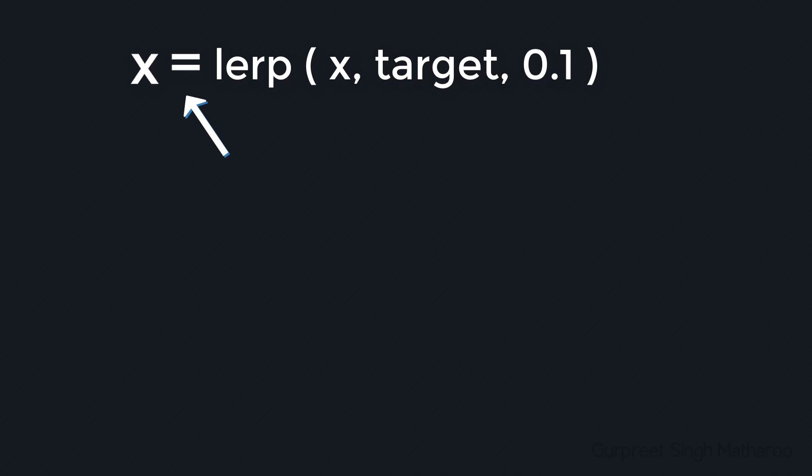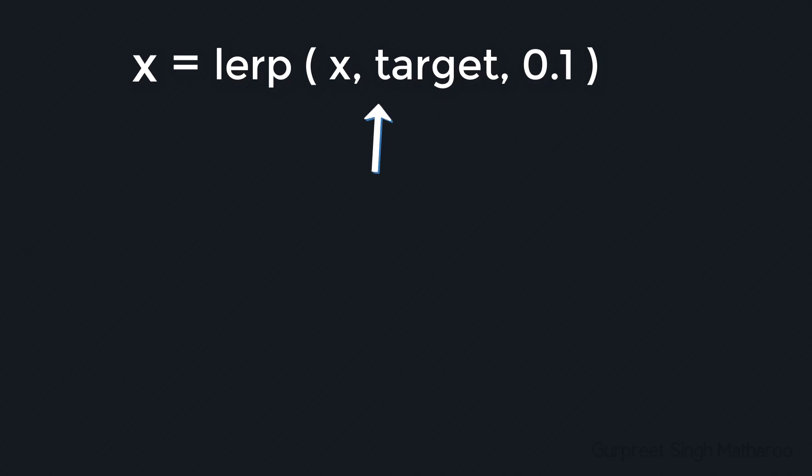And then we can apply the return value back to x. So now the x is going to move 10% towards the target, 10% because of 0.1. So if this happens each step, then the x is gonna animate. This way you also get smooth movement, because when the difference is lower, the speed will be low as well.